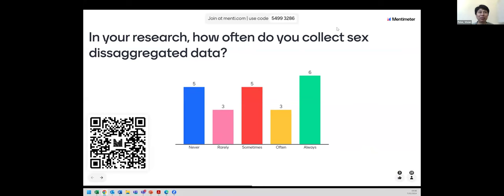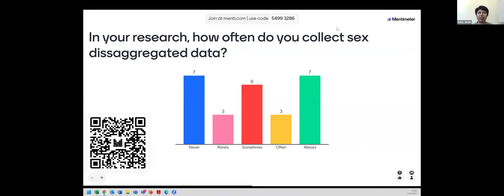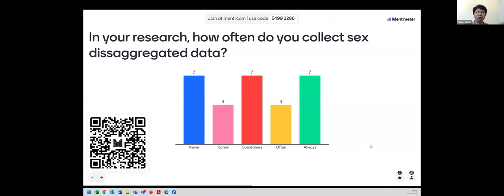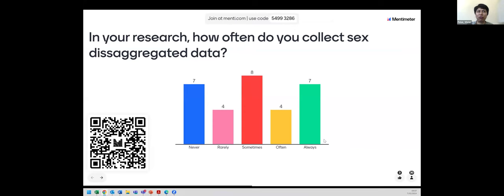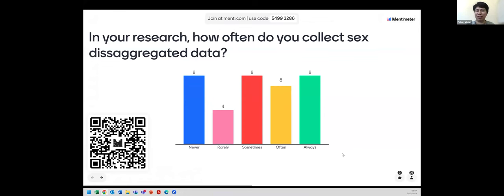The idea of this webinar will actually help you understand some of these data collection processes and show the challenges. It looks like there's a tie between sometimes, always, and never. Martina and Hale will tell us a little bit about what they saw in their research about this frequency.